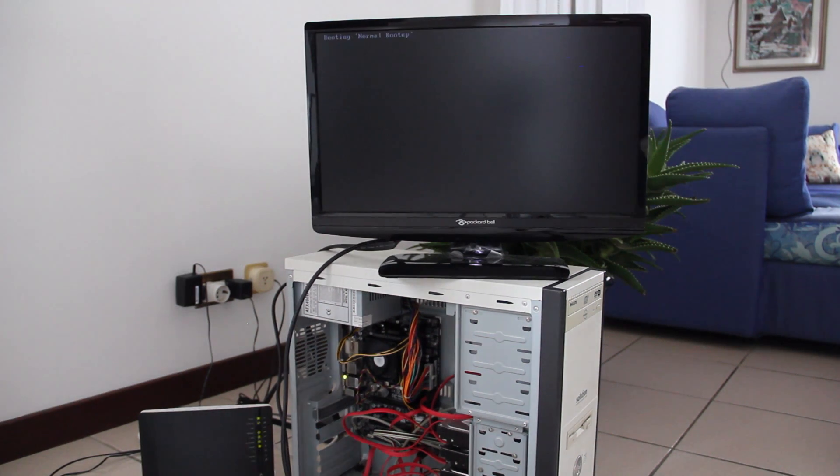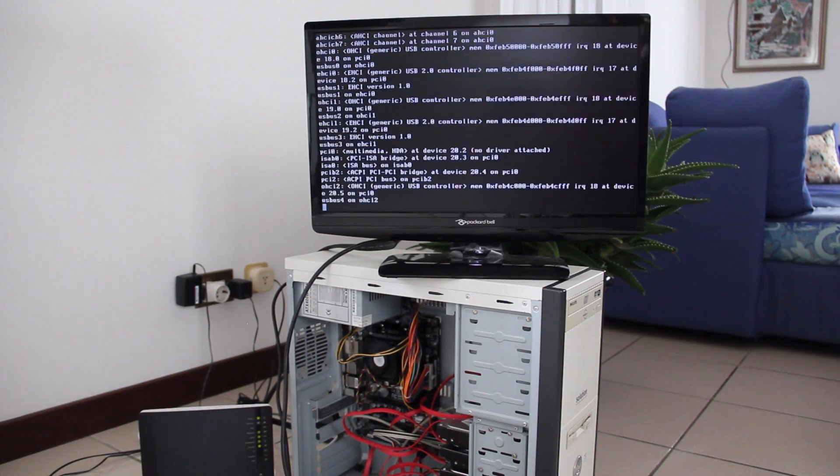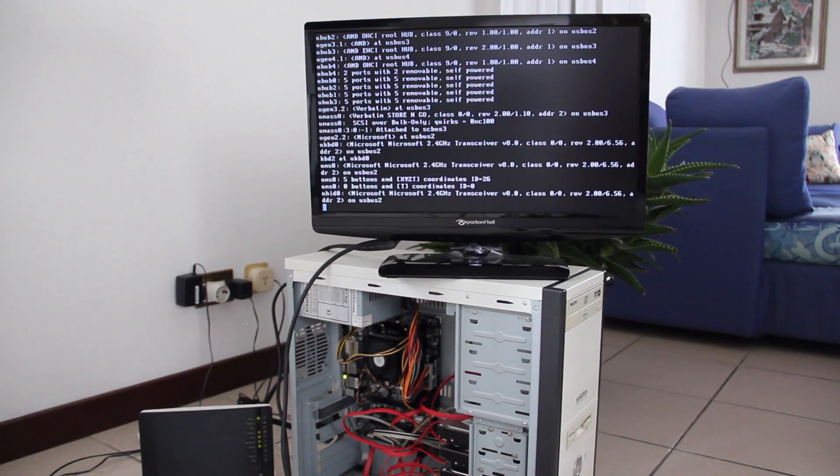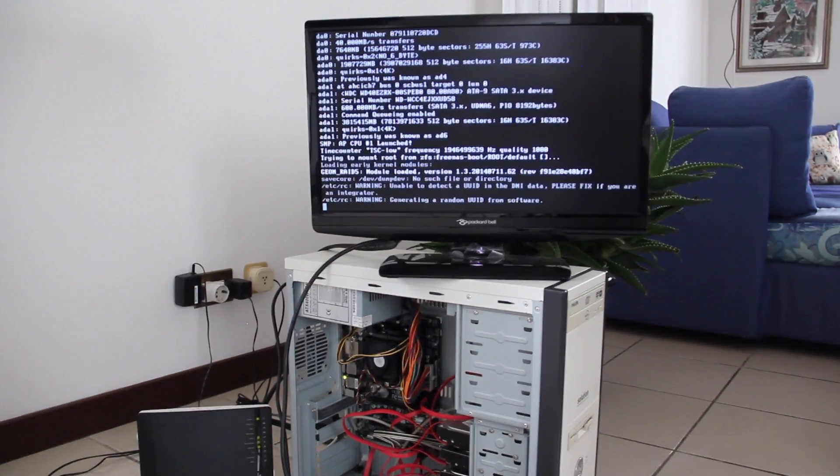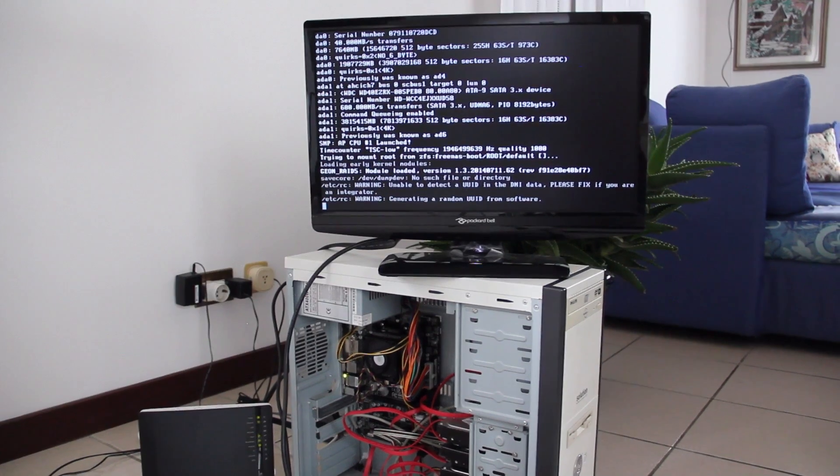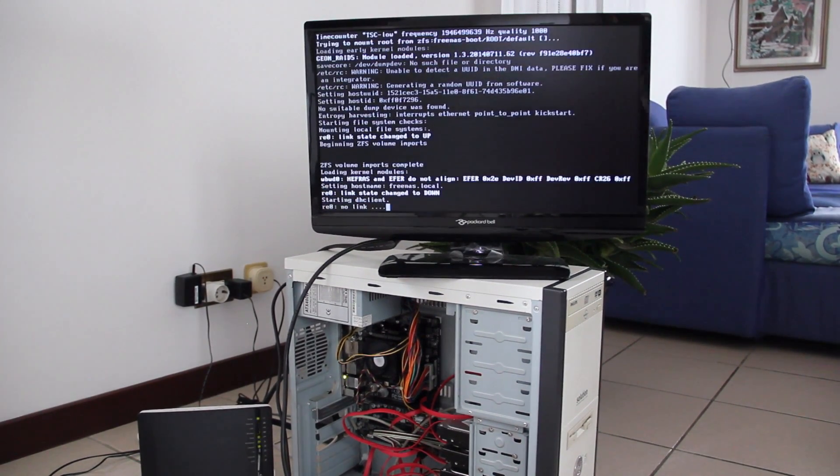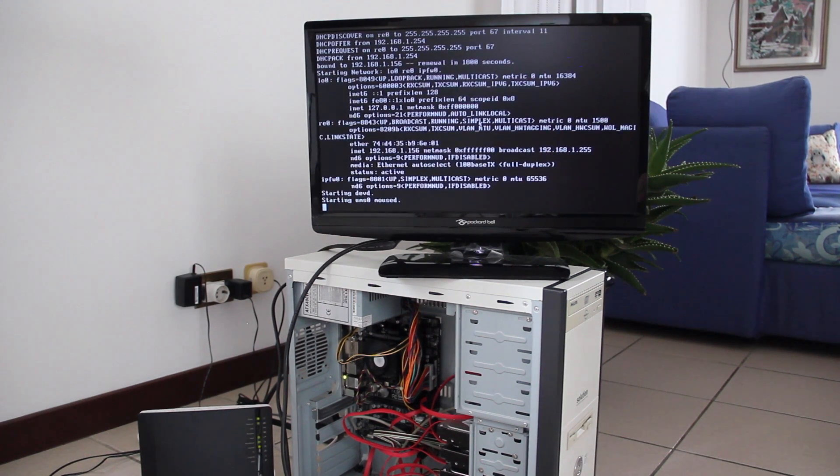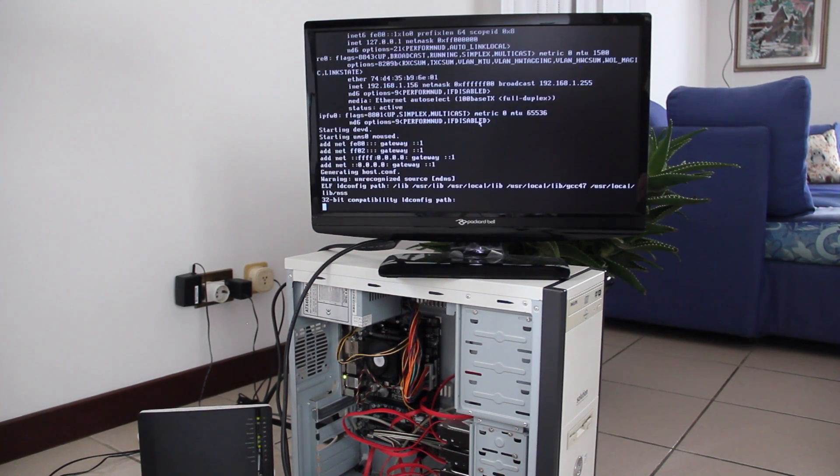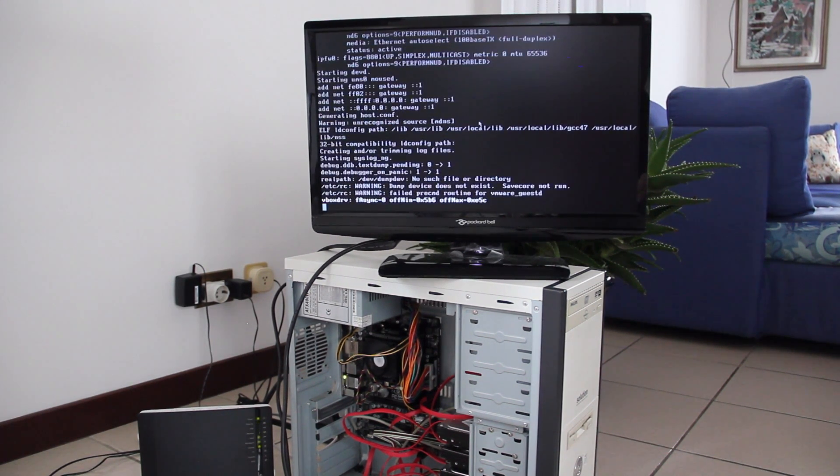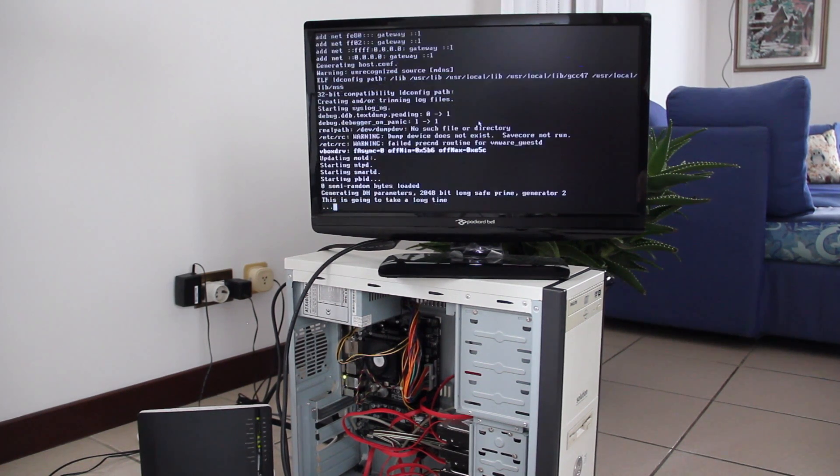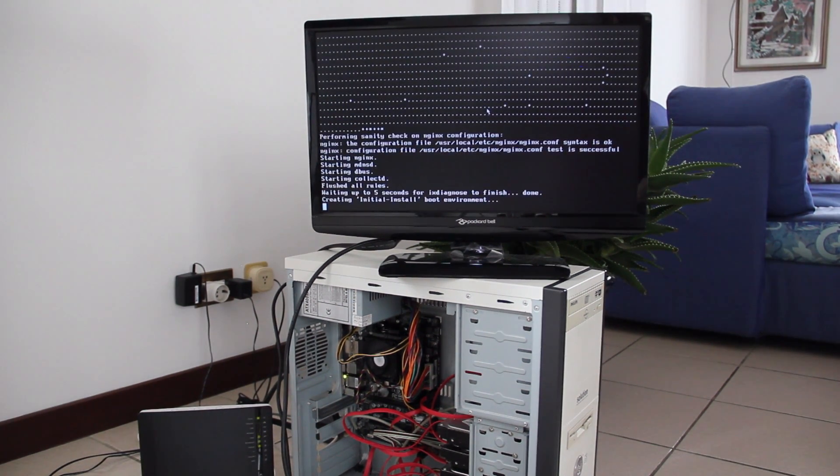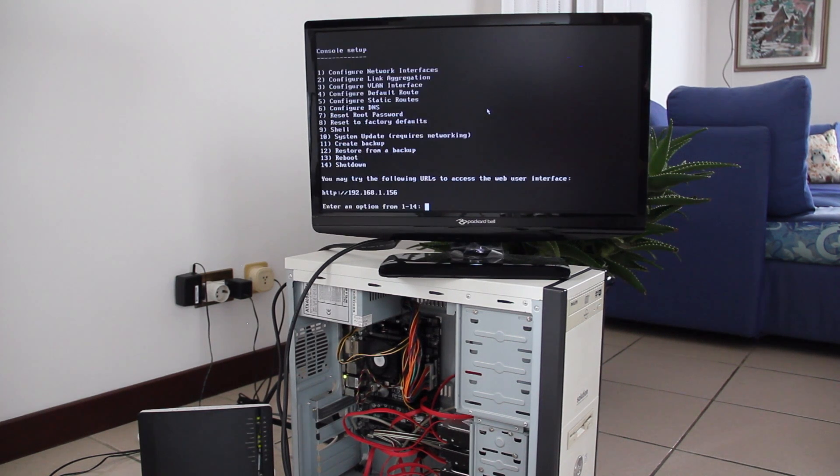Once we are connected to the internet, we can reboot the NAS and go on with the installation process. We're just going to need to be a little bit patient because it's going to take a while, about 5 minutes. At the end of the process, we're going to see an IP address at the bottom of the page. And we're going to need to write this down because it's going to be the NAS address.